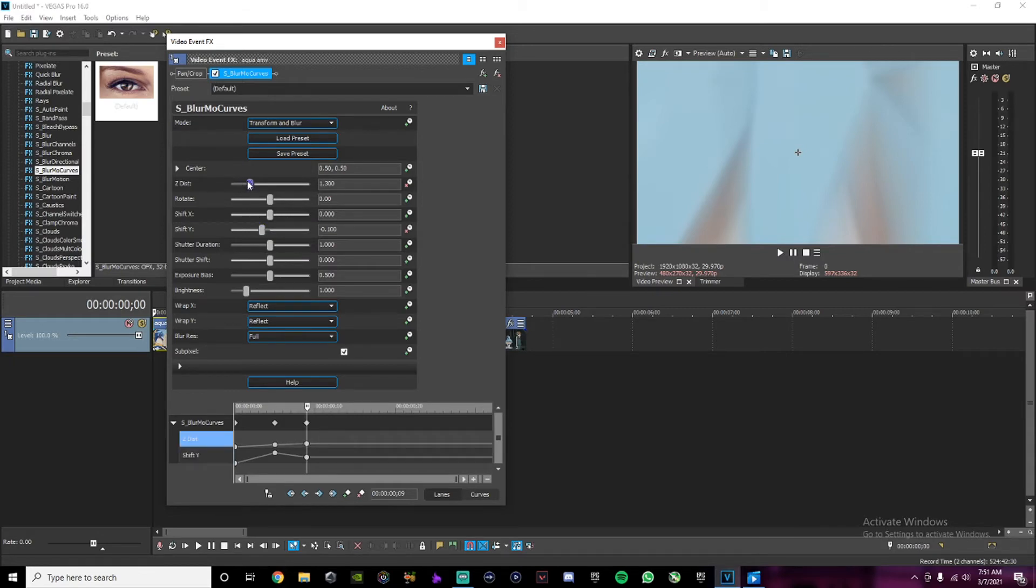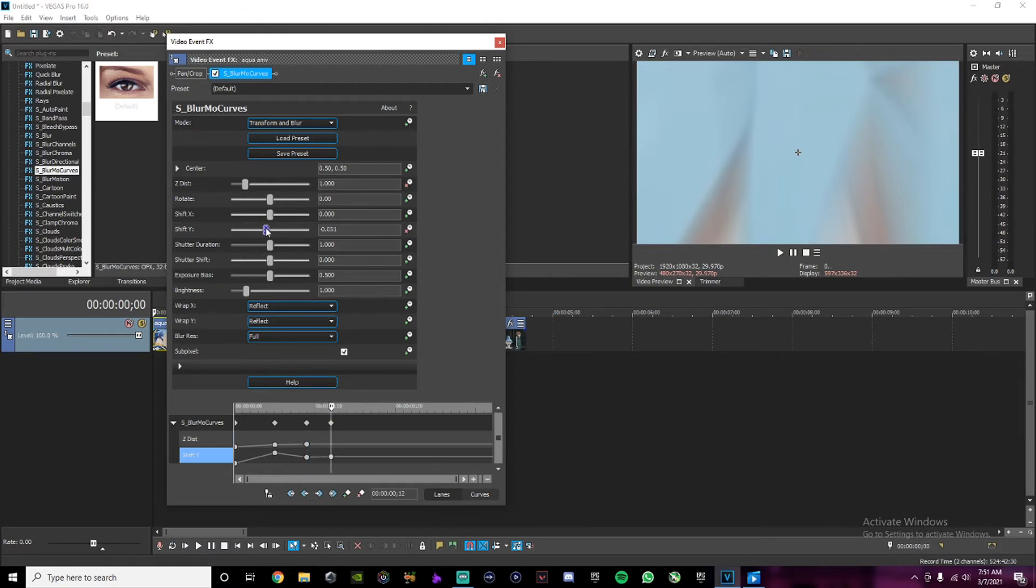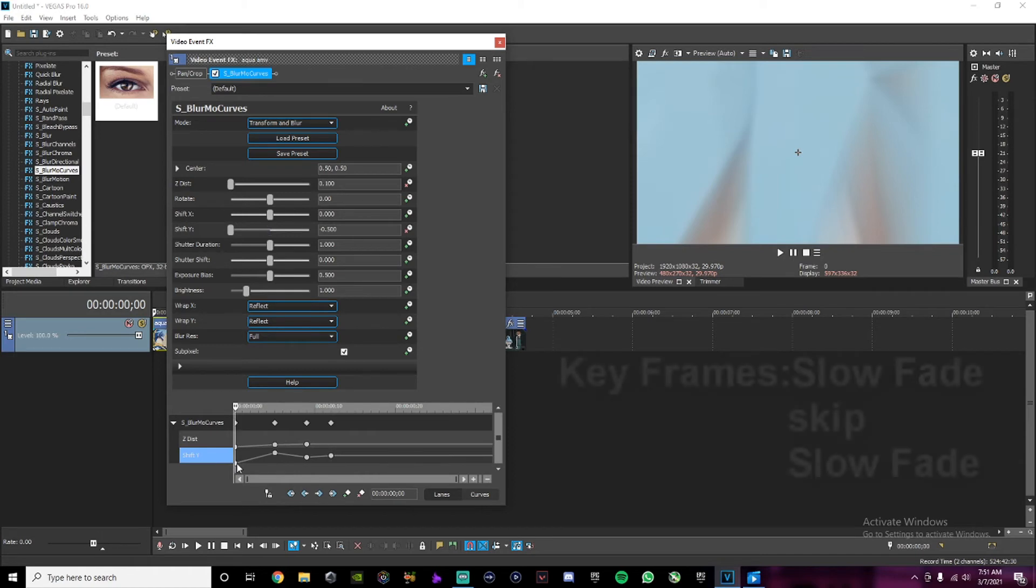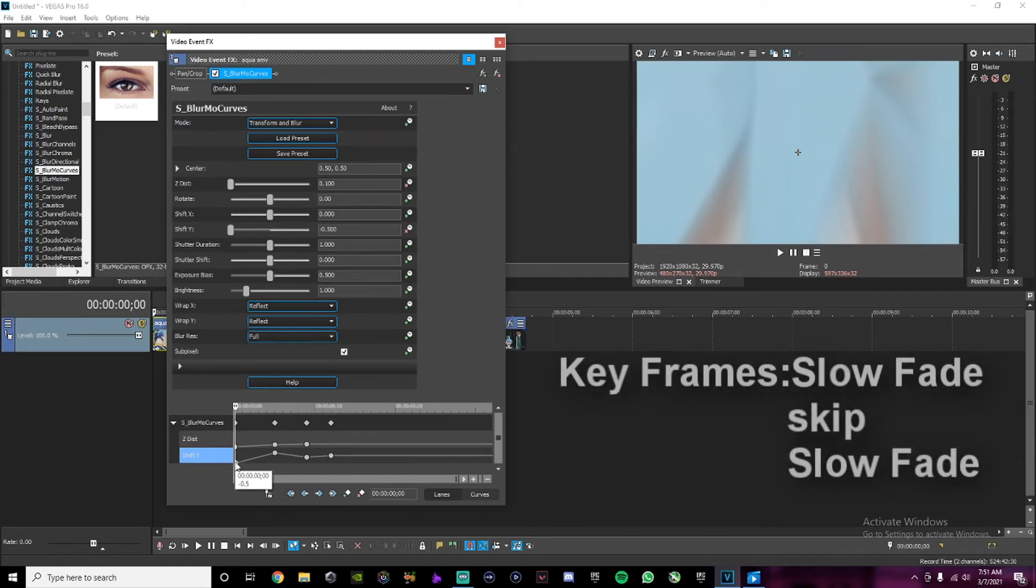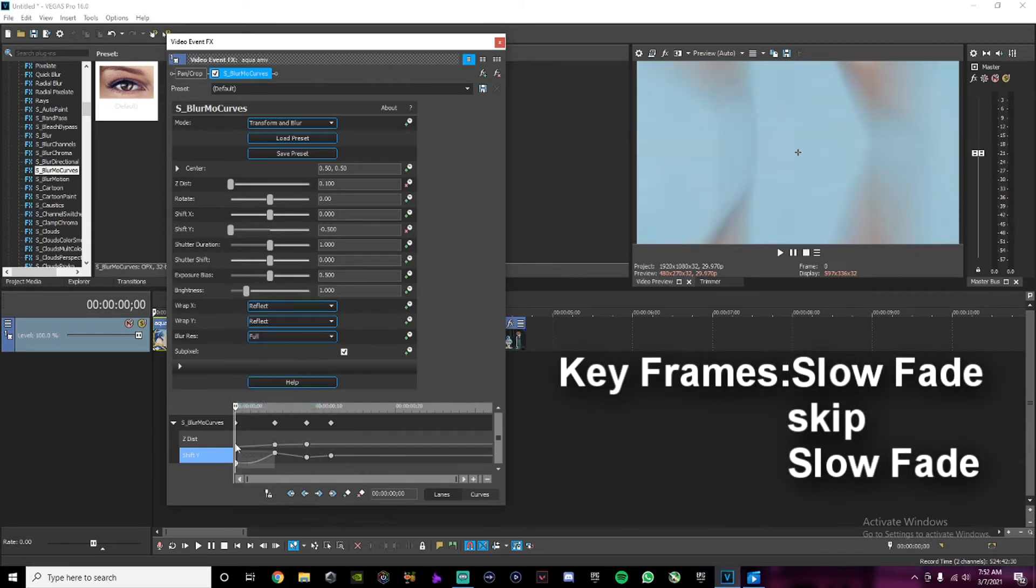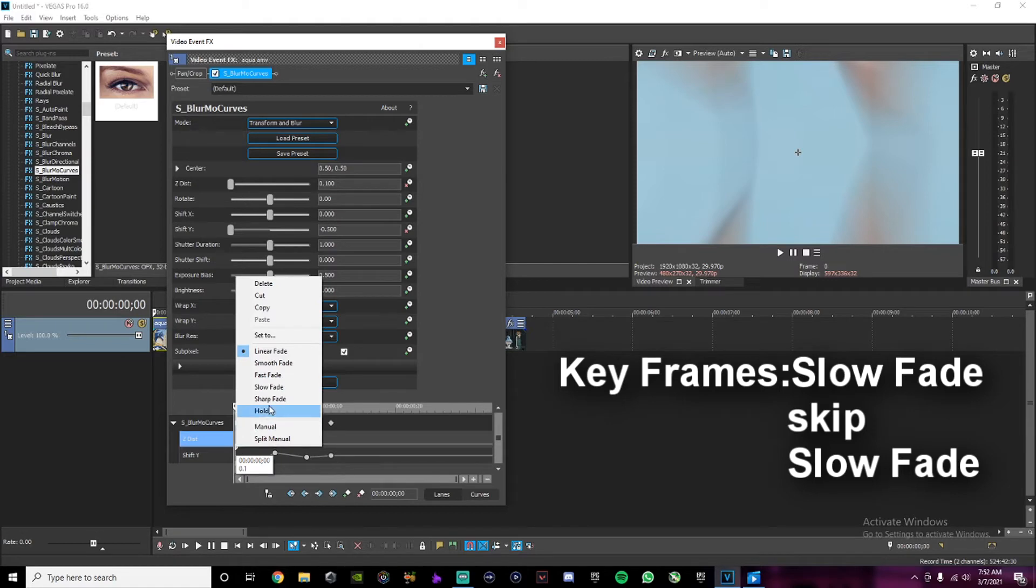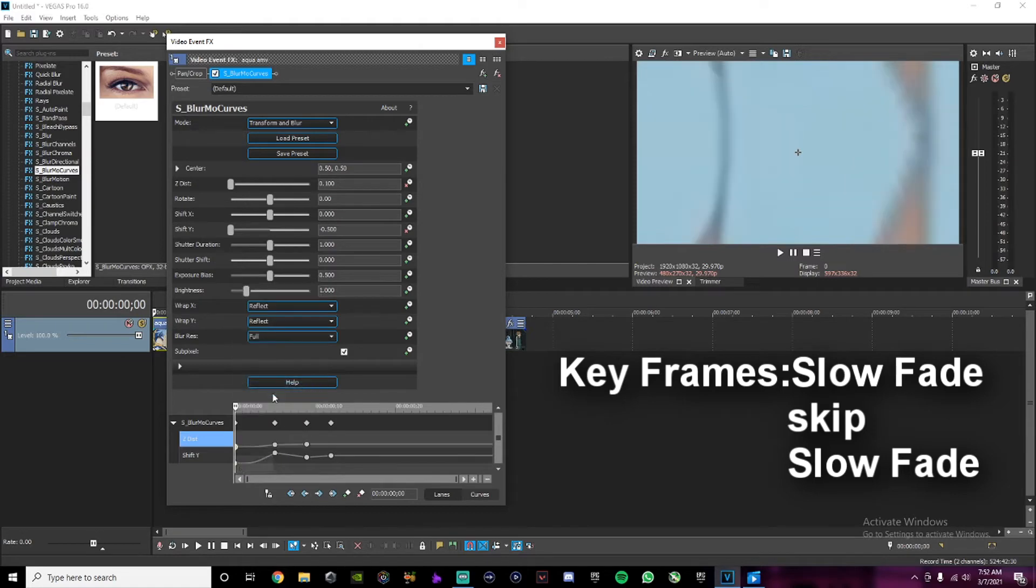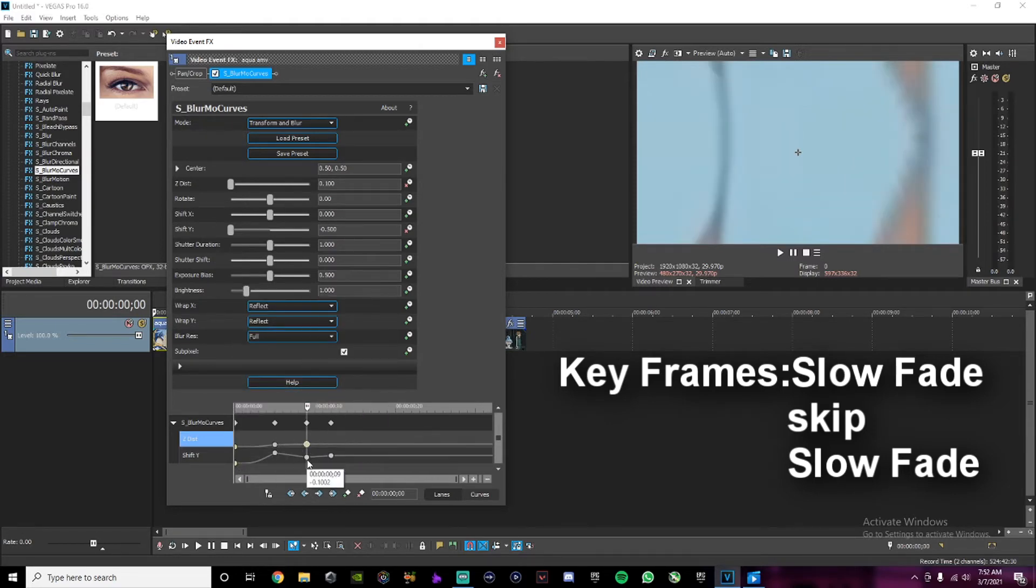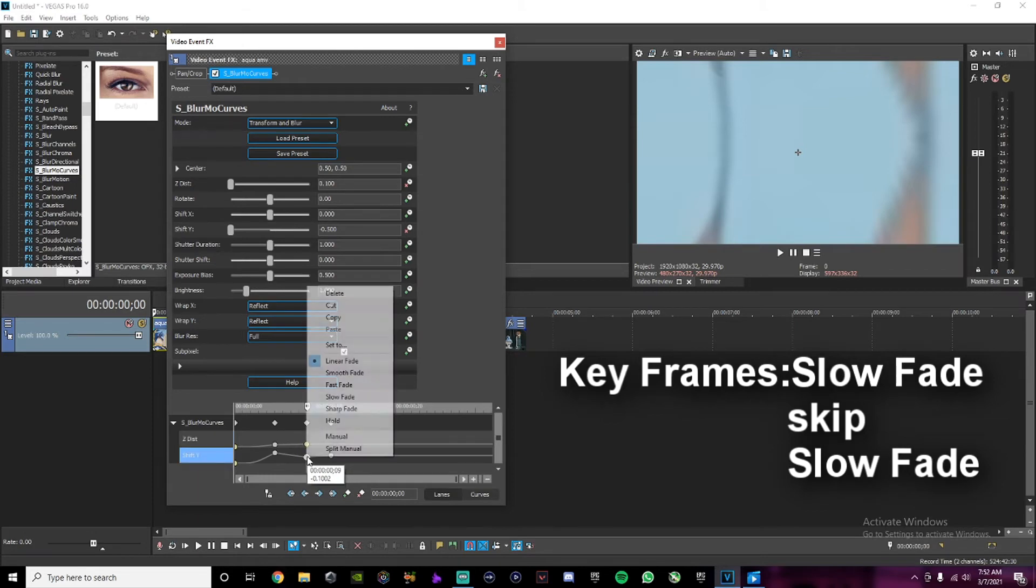Change your Z distance back to 1 and then go 1, 2, 3 frames more and then change your shift to 0. Then take the first keyframe and change that to slow fade. The other one is slow fade, and then you skip one and change those other two to slow fades.